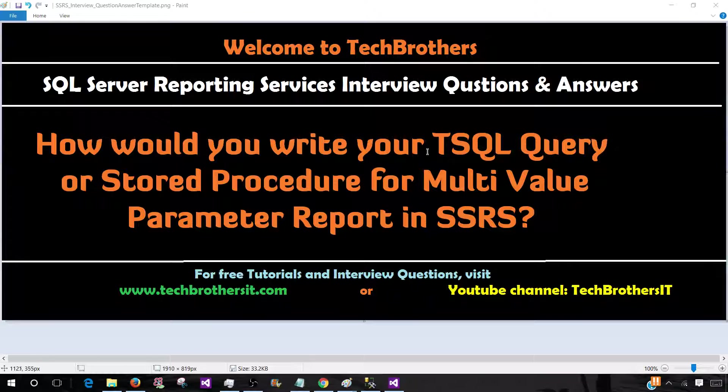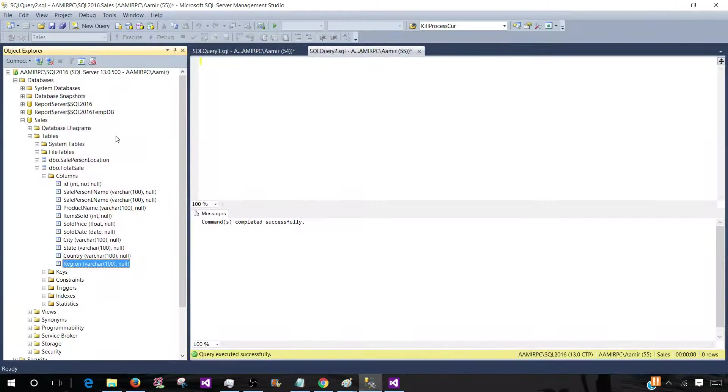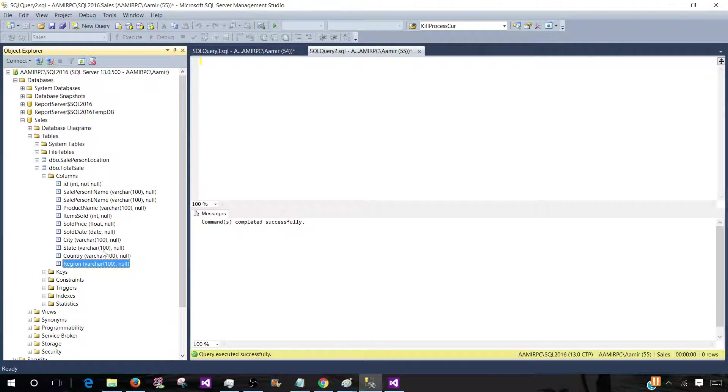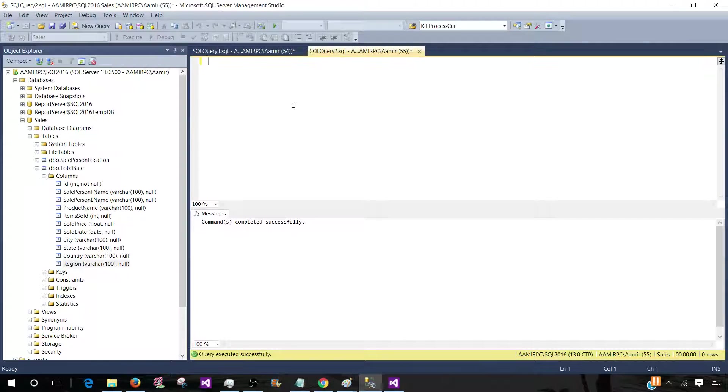So let's start with T-SQL and then we'll go to the stored procedure part. Think about a scenario where we need to create a report and we need all columns from total sale table. And we would like to have a region as multi-value parameter.